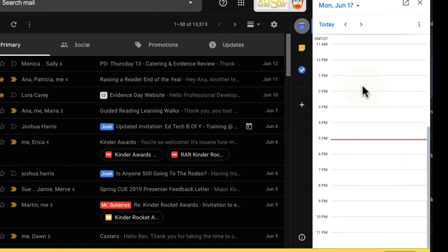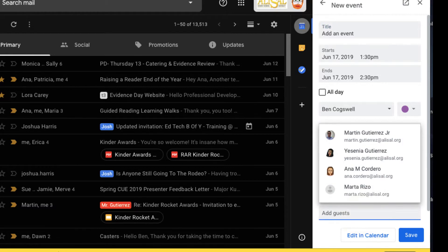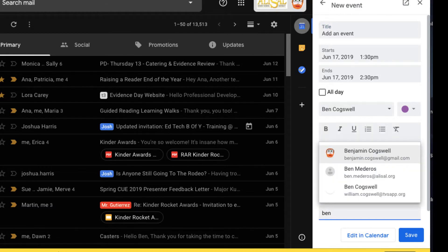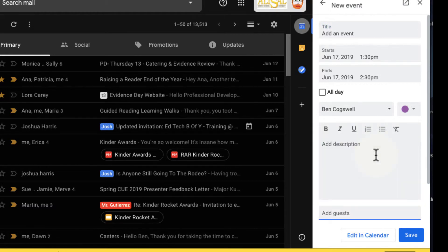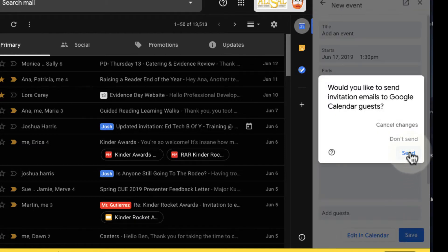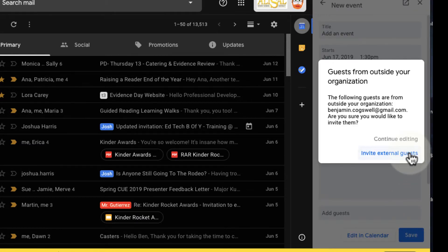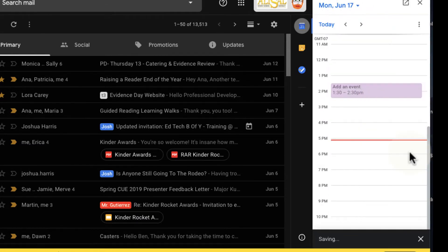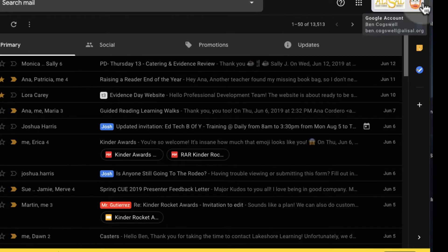If I want to add an event to this day, I can just go ahead and click and I can add an event right here, changing the time. I can add some guests to it if I'd like to, and I can change the time, and I can go ahead and save it and send off my invite.